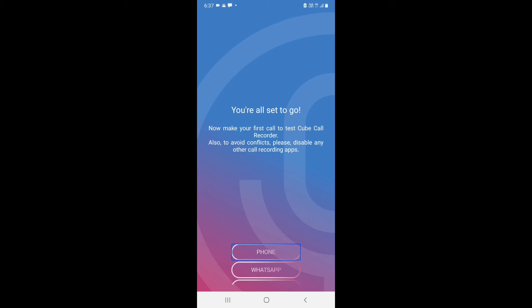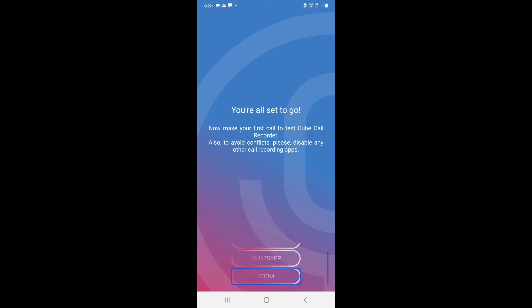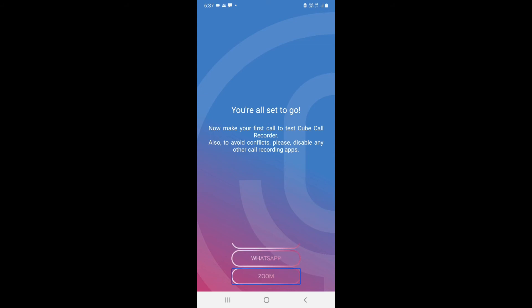When you install this app for the first time, options for Phone, WhatsApp, and Zoom will appear. You can directly click one of these and start your first call so your call will be recorded.